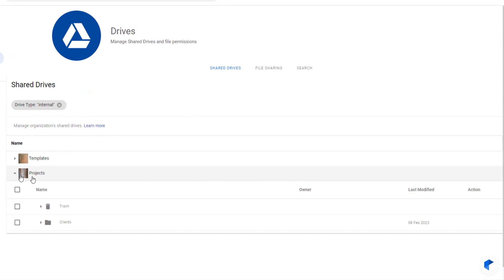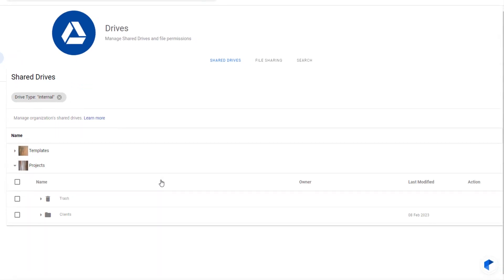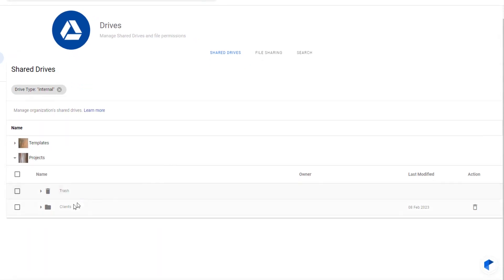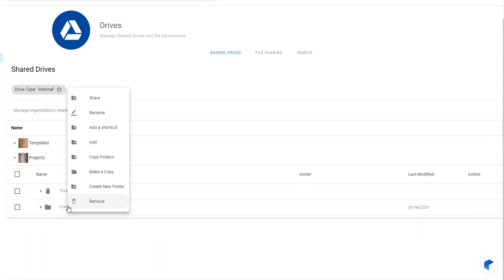By expanding the Drive, we can see and manage the contents of the Google Drive. From here we can share files and folders, rename them, and even add files from the Drive member's My Drive.